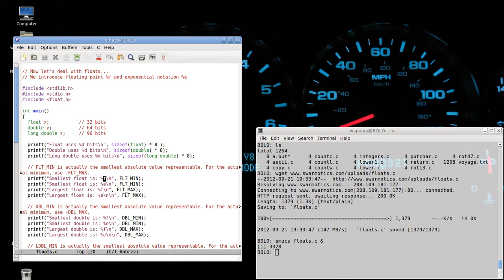And what do I mean by the smallest float? This is often confused. The smallest float is not the most negative float. The smallest float is the smallest absolute value that's representable by the machine. Okay. That's float min and float max is the maximum value for the float.